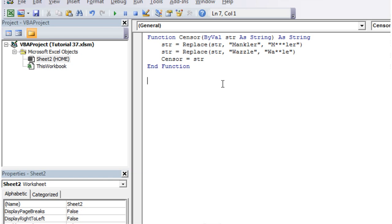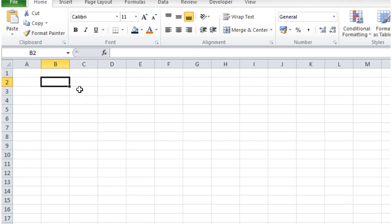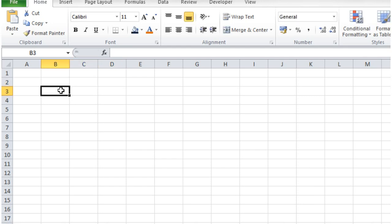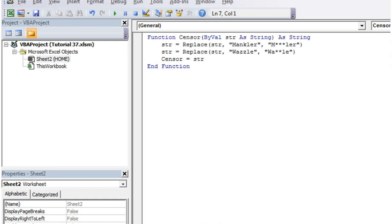So what I'm going to do as an example is whenever you type anything into the sheet, whenever you make a change to the sheet, it's just going to censor the sheet for you.